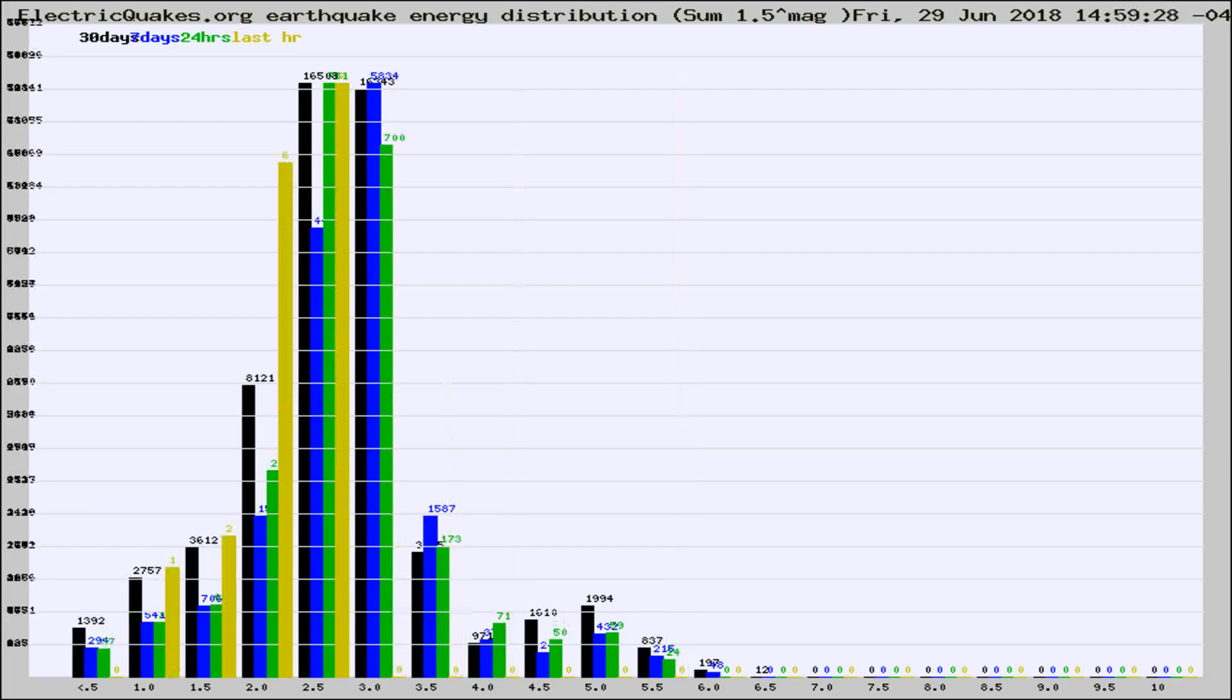Different colored columns are for 30 days, 7 days, 24 hours, and the last hour.